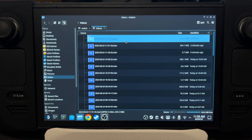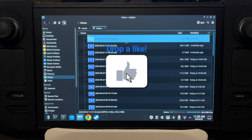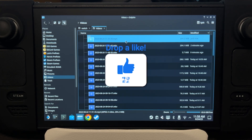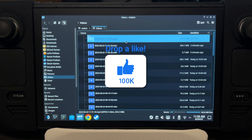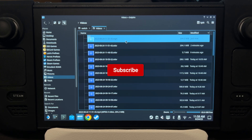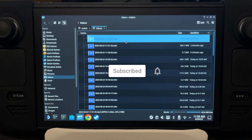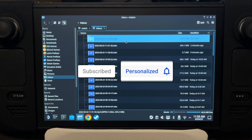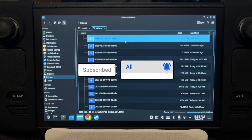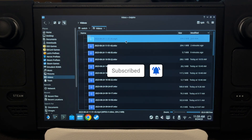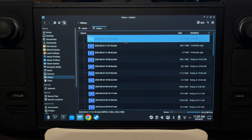And that's how you screen record in Gaming Mode on the Steam Deck using OBS Studio. If you like this kind of video, make sure to like and subscribe. You can also join us on Discord — the link will be in the description. Thank you for watching and see you in the next video.